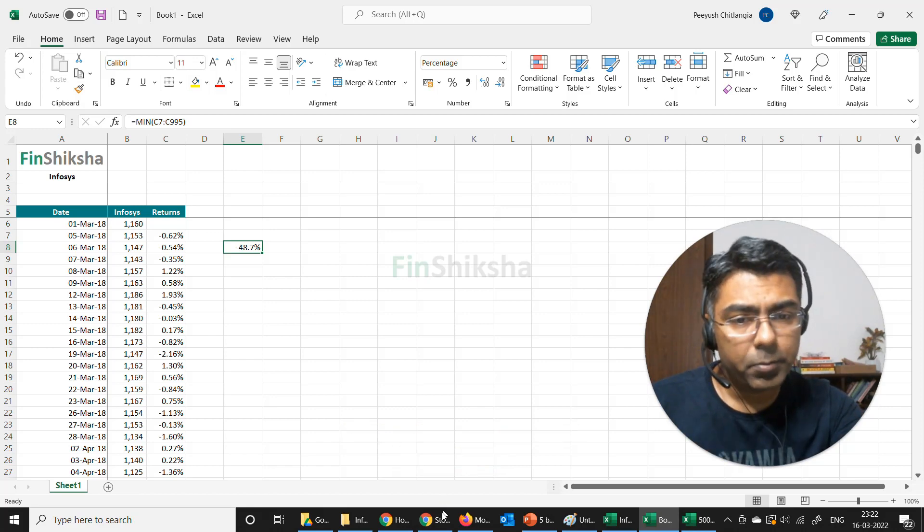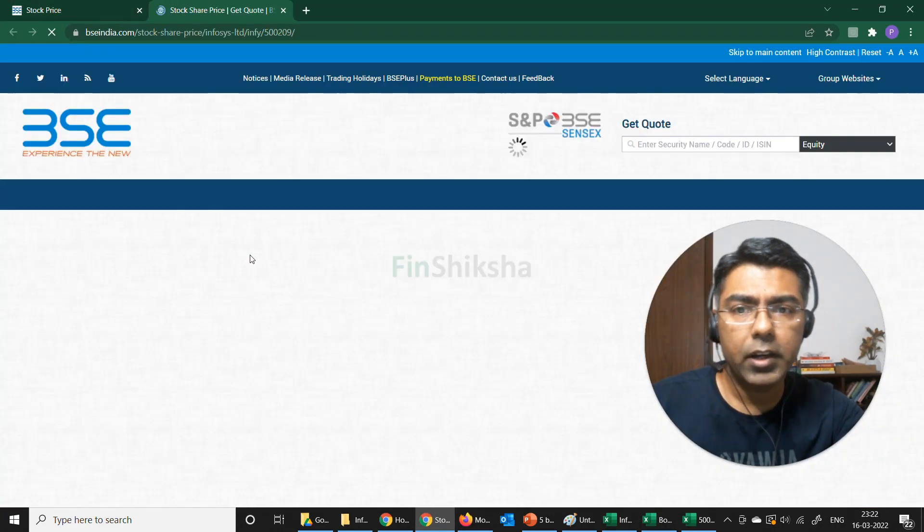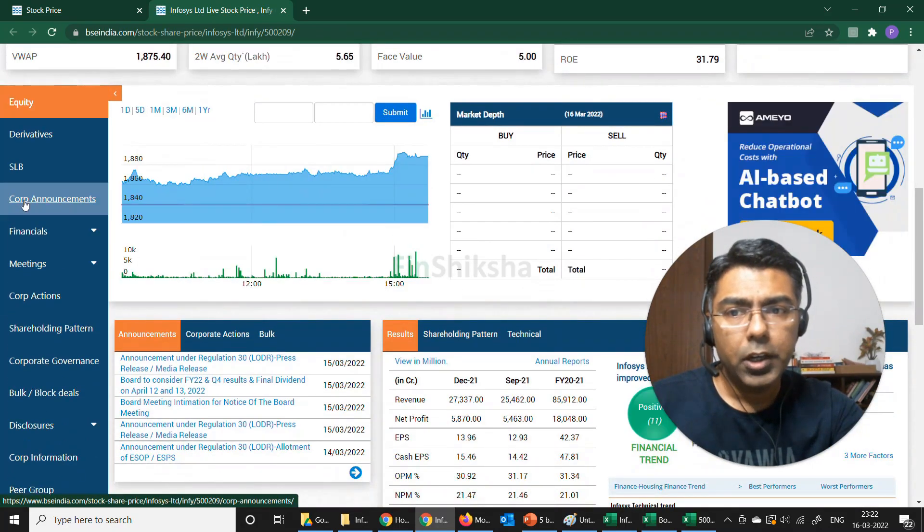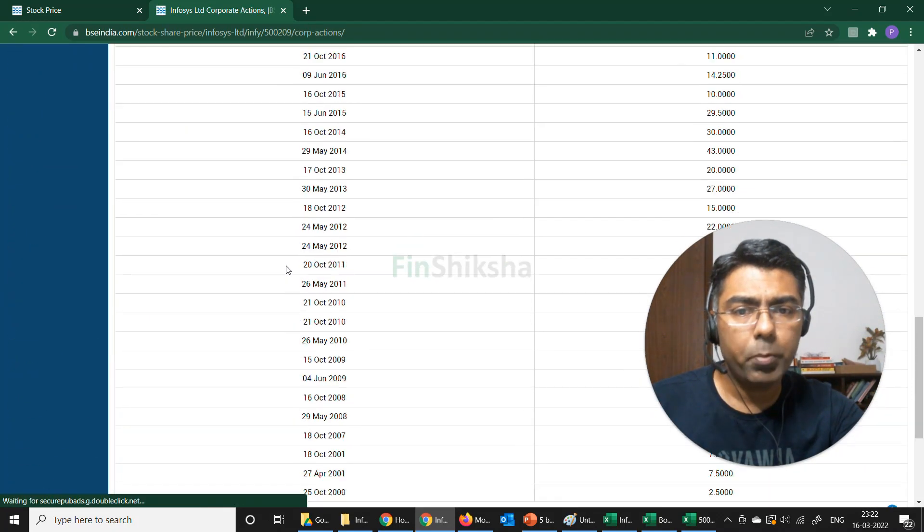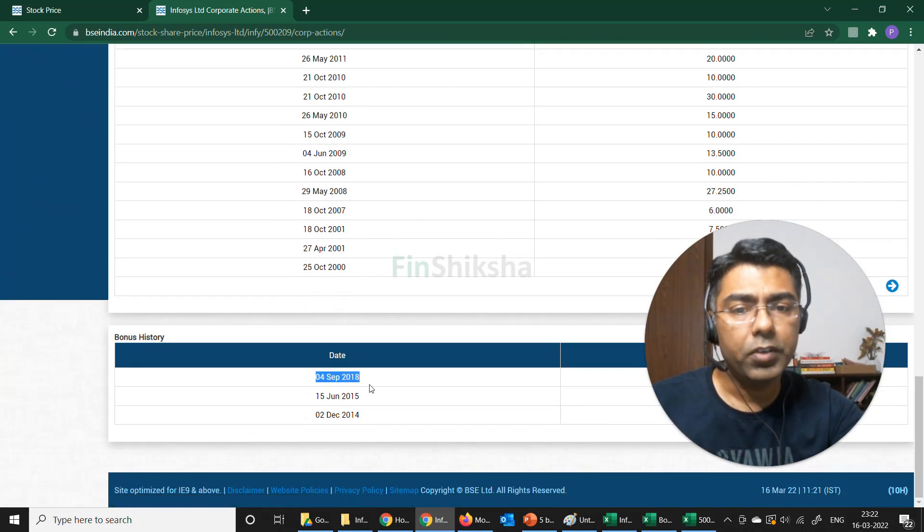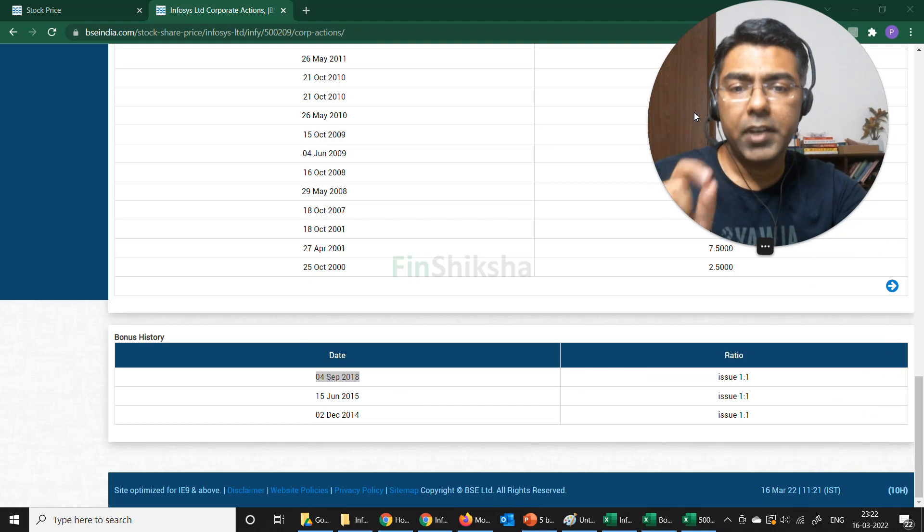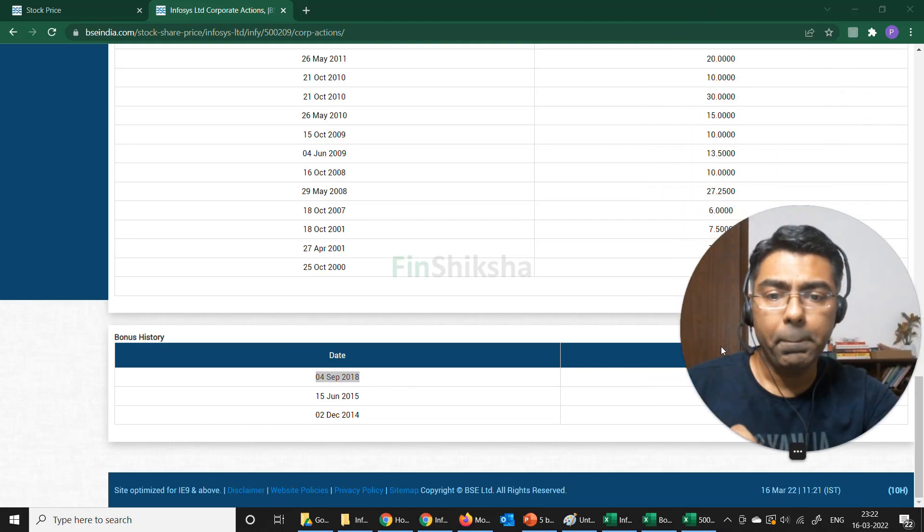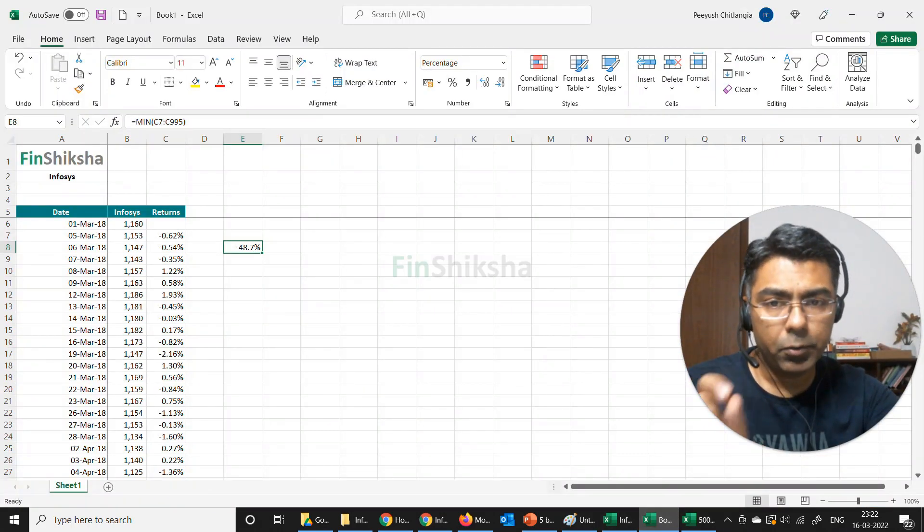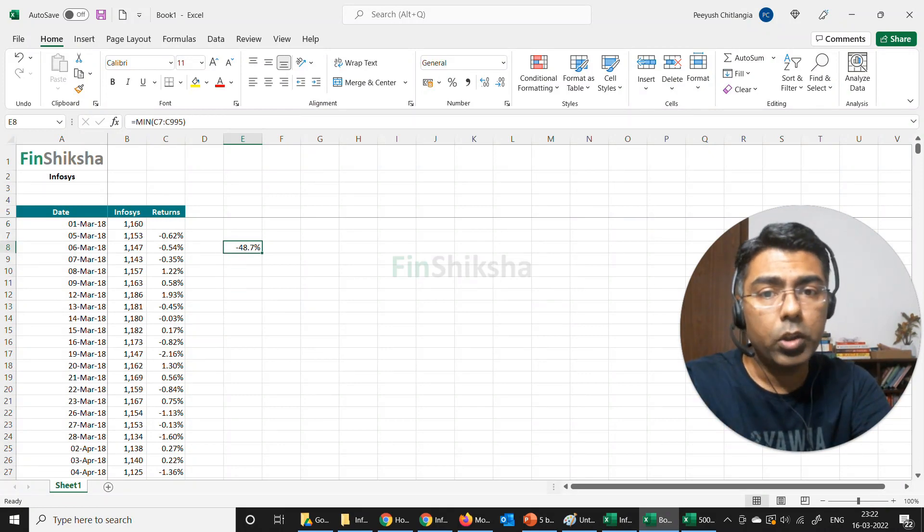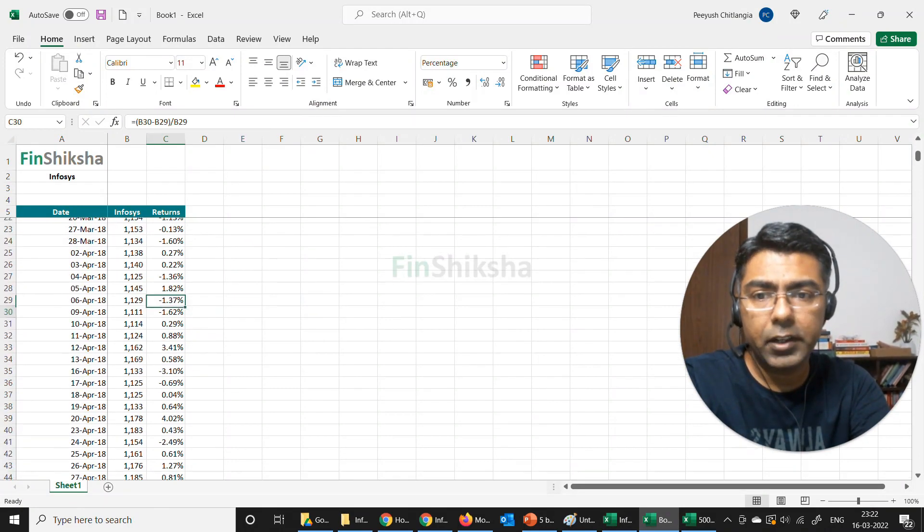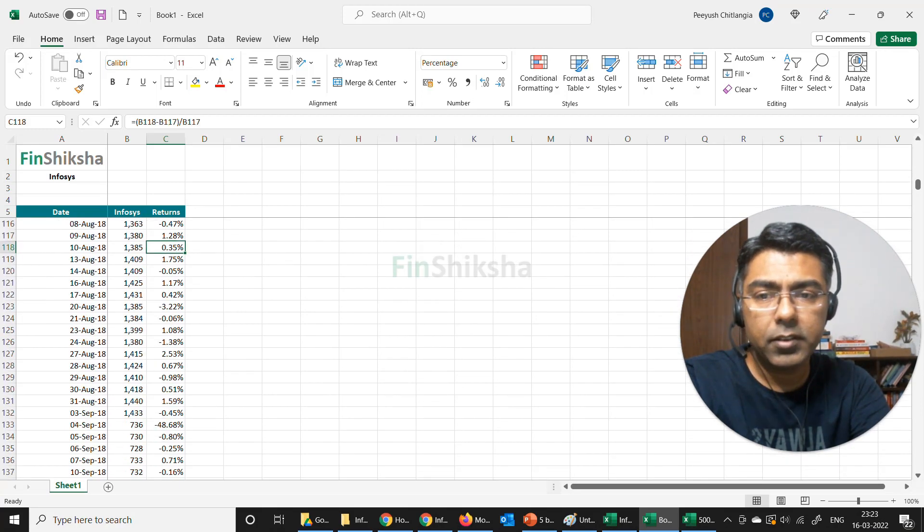Another way is basically you can go on this sheet and click on Infosys and it takes you to the Infi page. You could click on corporate actions and in the corporate actions you will find details of bonus history. So 4th September is when Infi had done a bonus 1 is to 1. And that's what is getting reflected here. This minus 48% most likely then should be on the 4th of September.